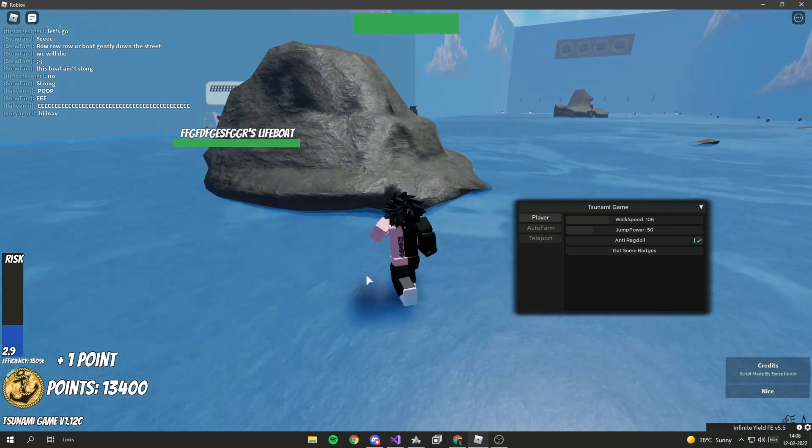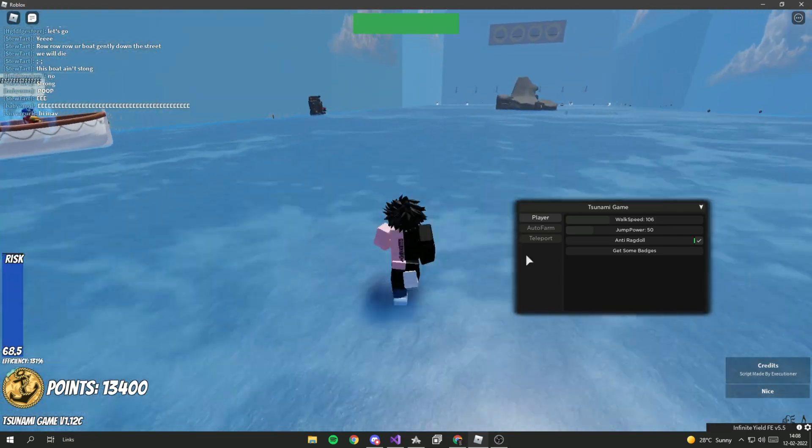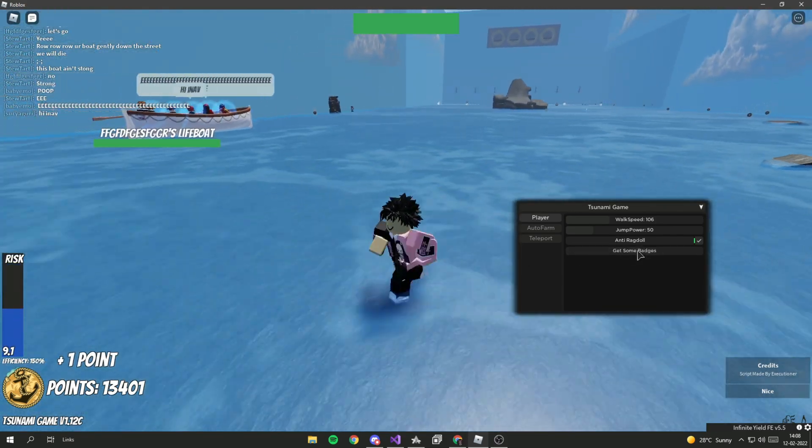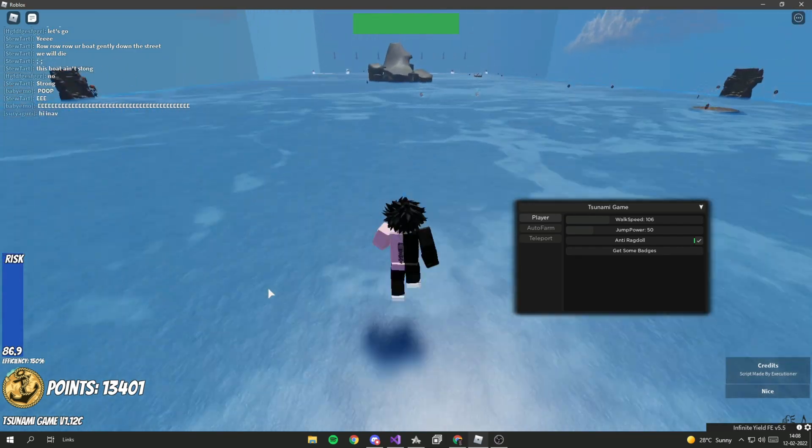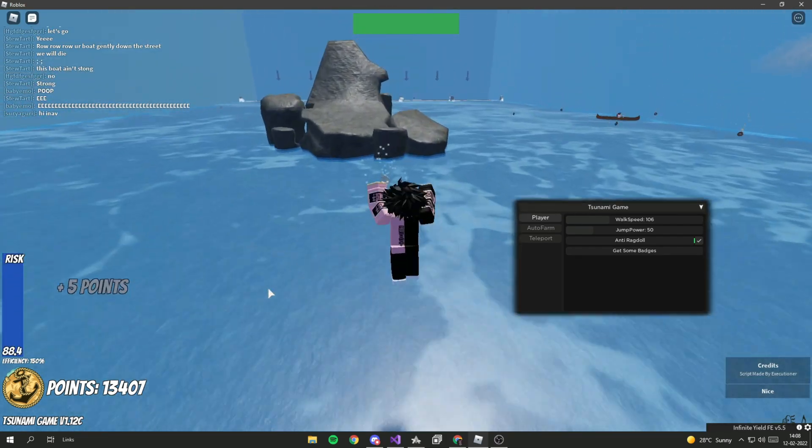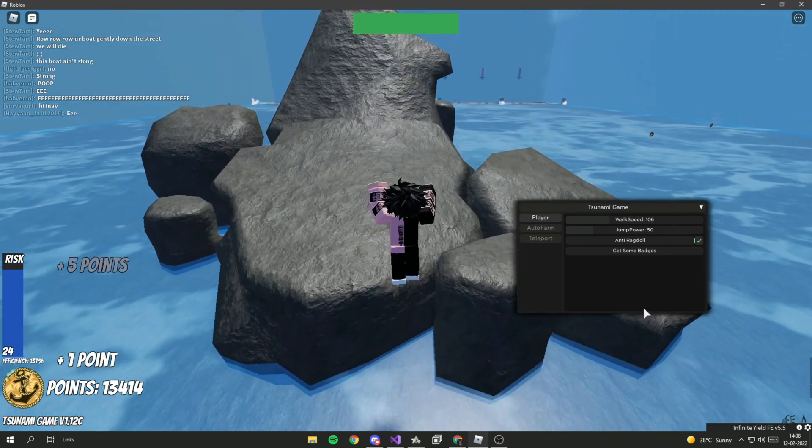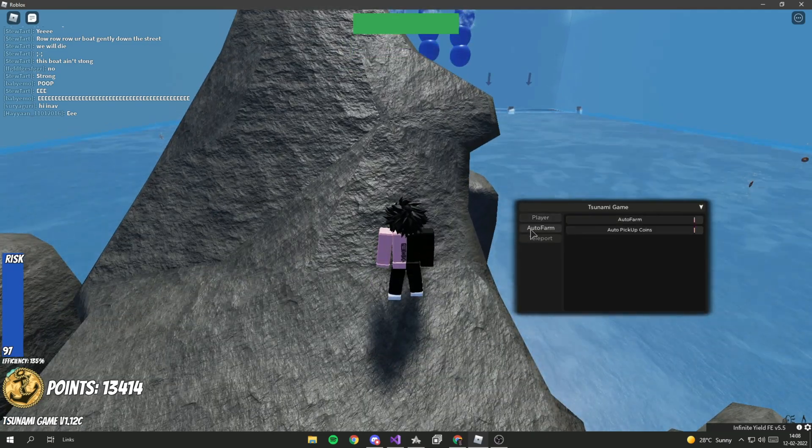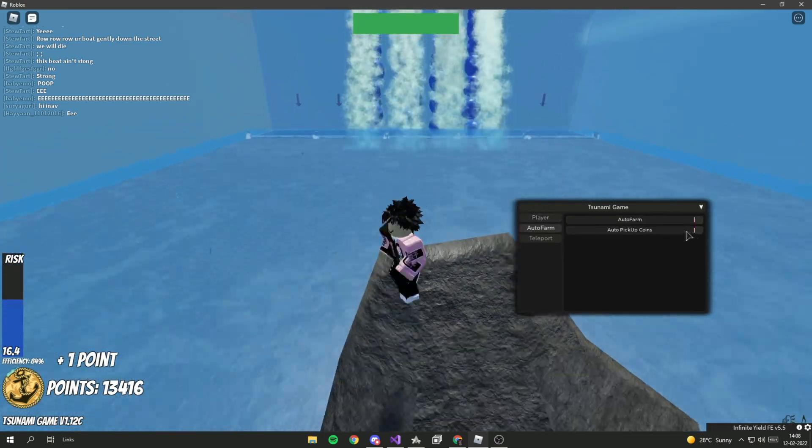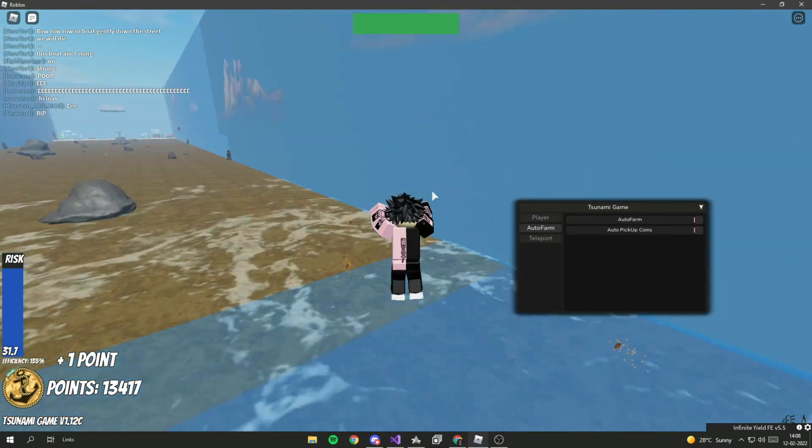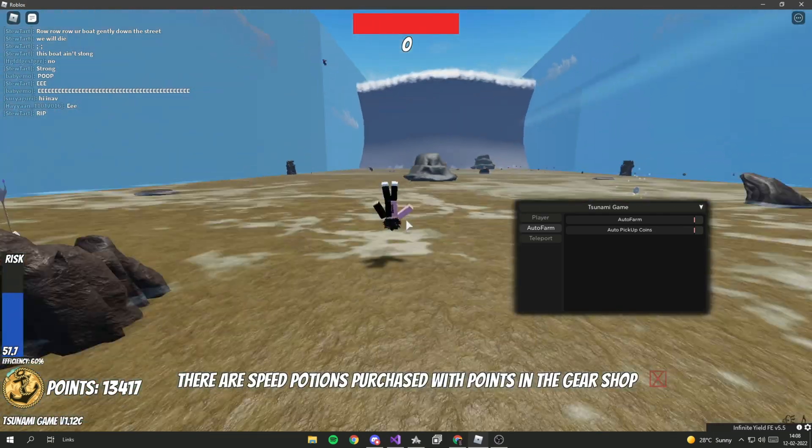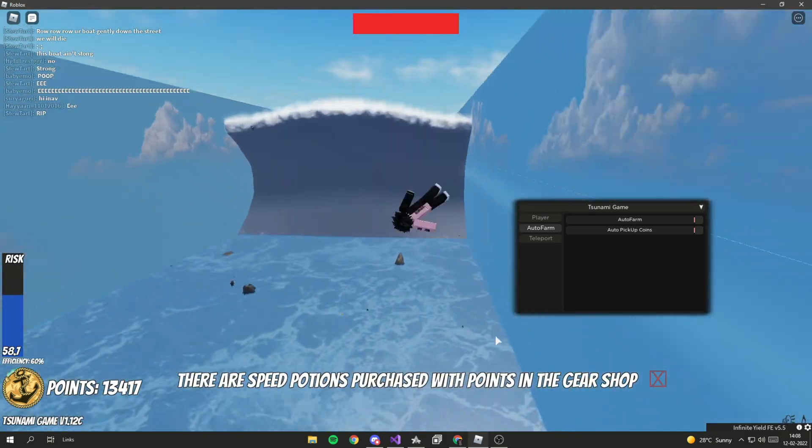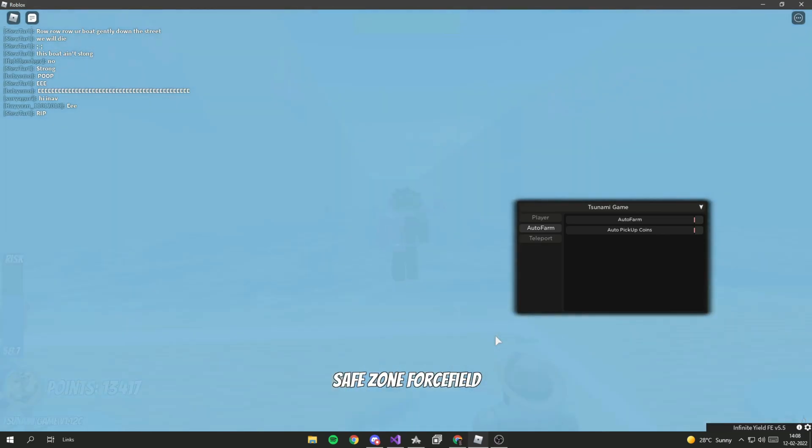Get some badges if you want some badges. I don't think that works, but yeah. Then auto farm, you guys can... oh shit. Yeah, as you can see it's not ragdolling, it's still the same. It does not bounce and stuff.